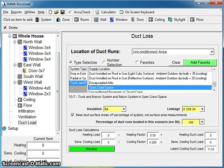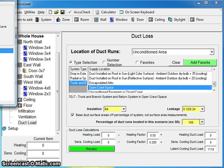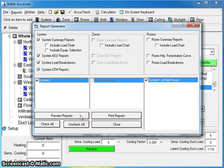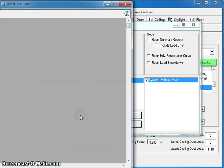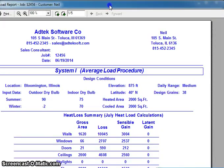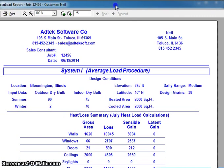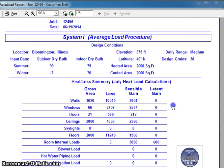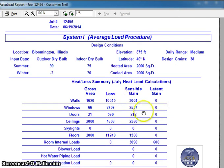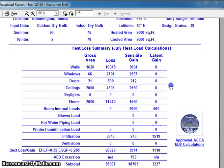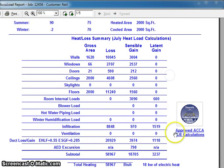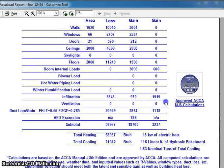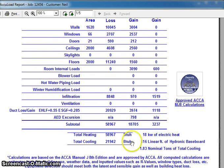Once you're done with the duct load, we can check out a report. In order to check out your reports, we click on Reports on the menu bar. It brings up a little report generator for you where we can preview the report. When I click on Preview Reports, you'll see that it gives me my System 1 report. It breaks down your walls, your windows. We have the ACCA Manual J logo showing the program is approved. And then down at the bottom, you're going to get your total heating and your total cooling BTUs for everything that you've just entered in.